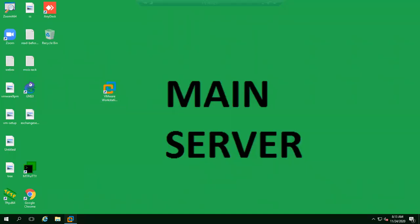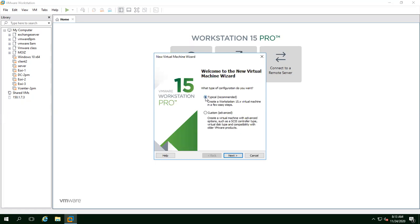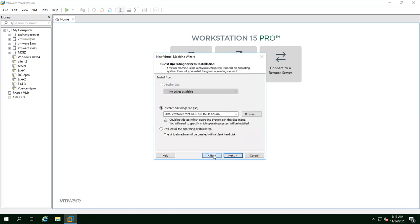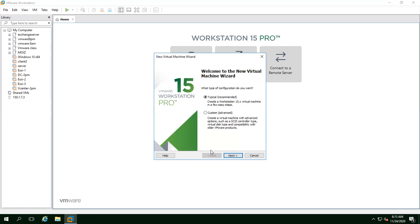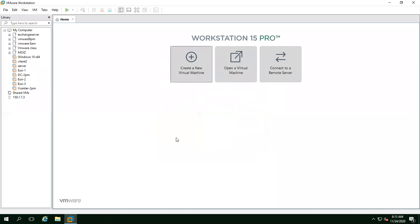Open the workstation and here we are going to make the first virtual machine — that virtual machine we are making as our domain controller, meaning we are talking about Windows Server. So we just create a new virtual machine and go with 'Typical,' then next.